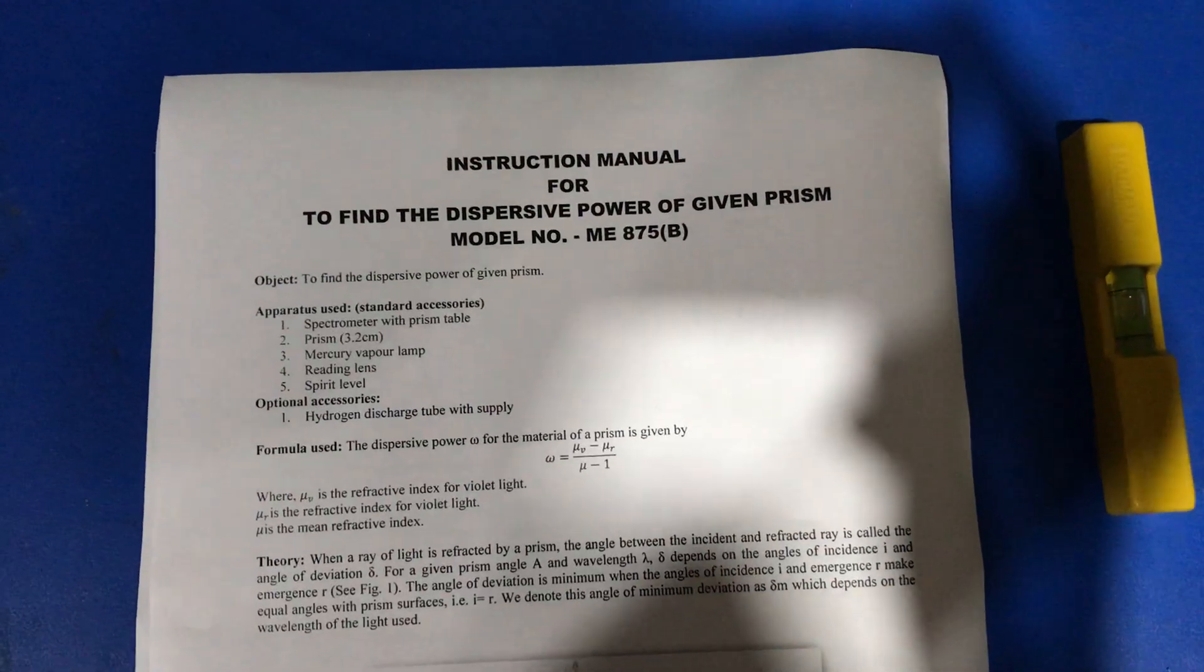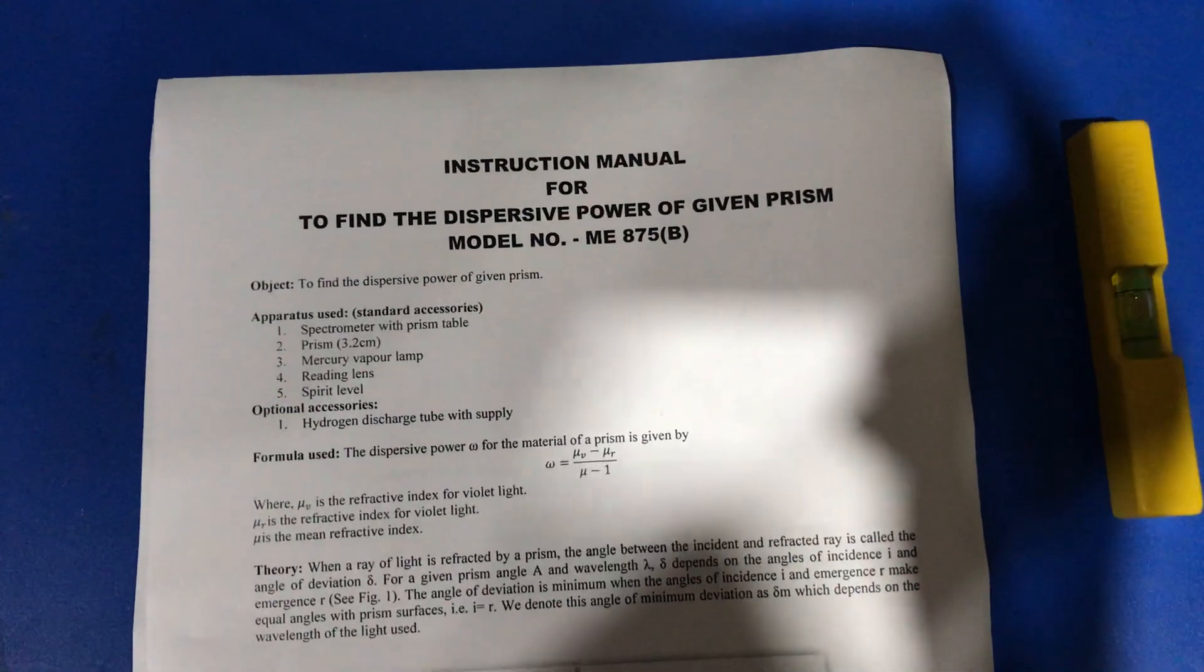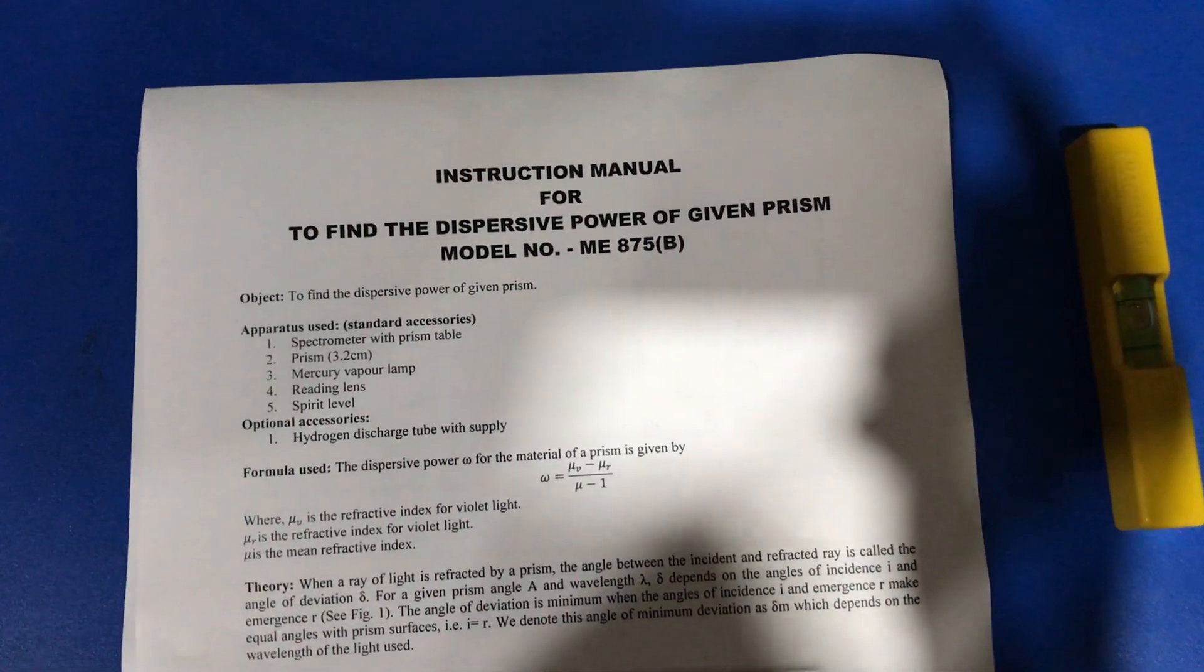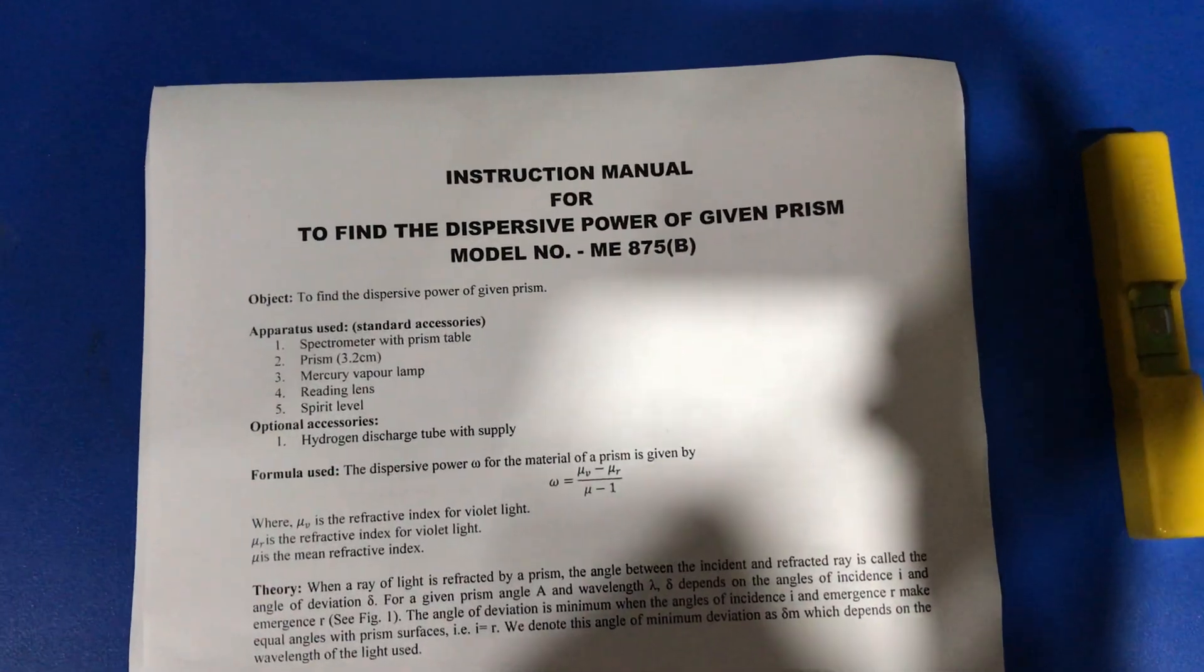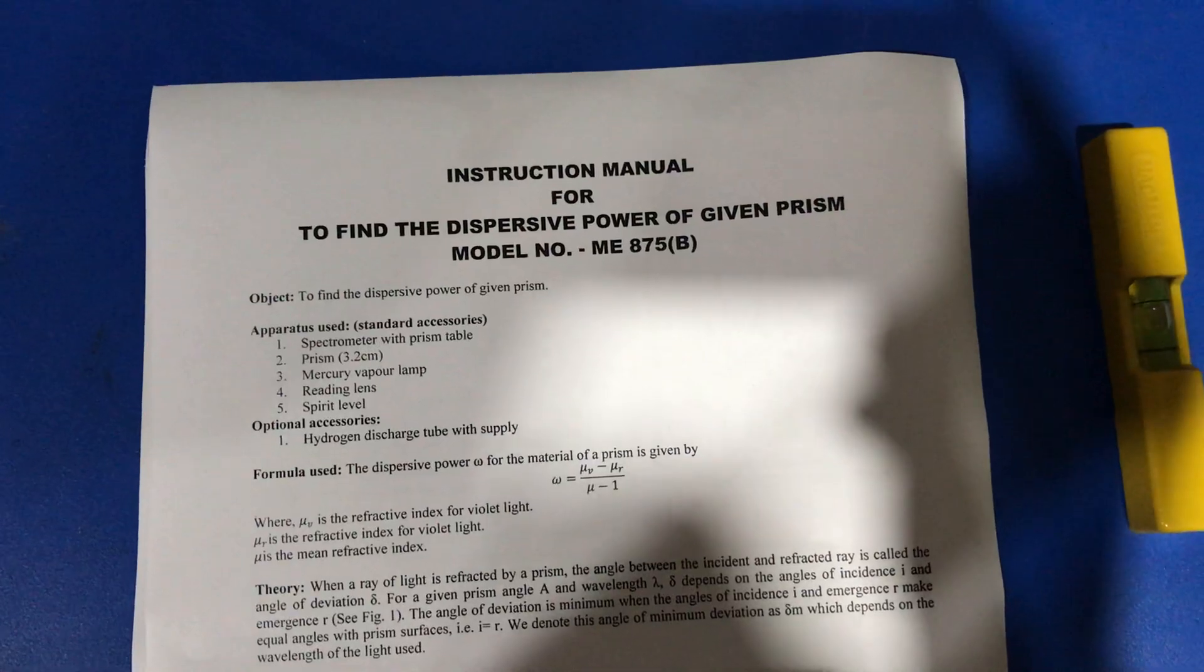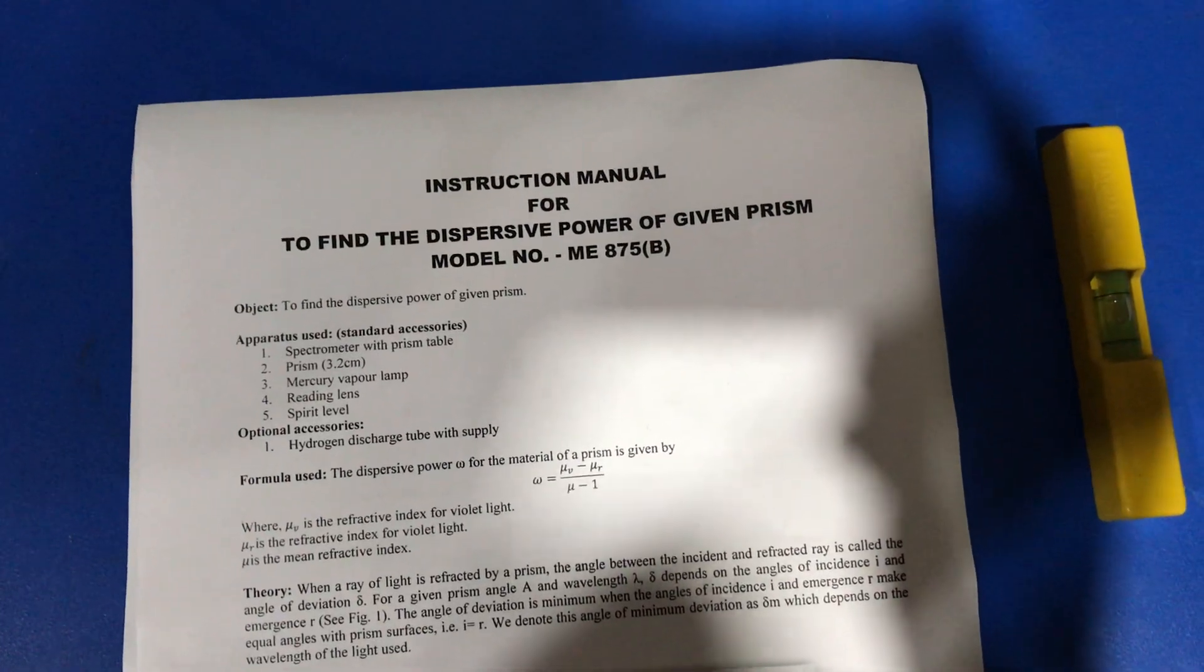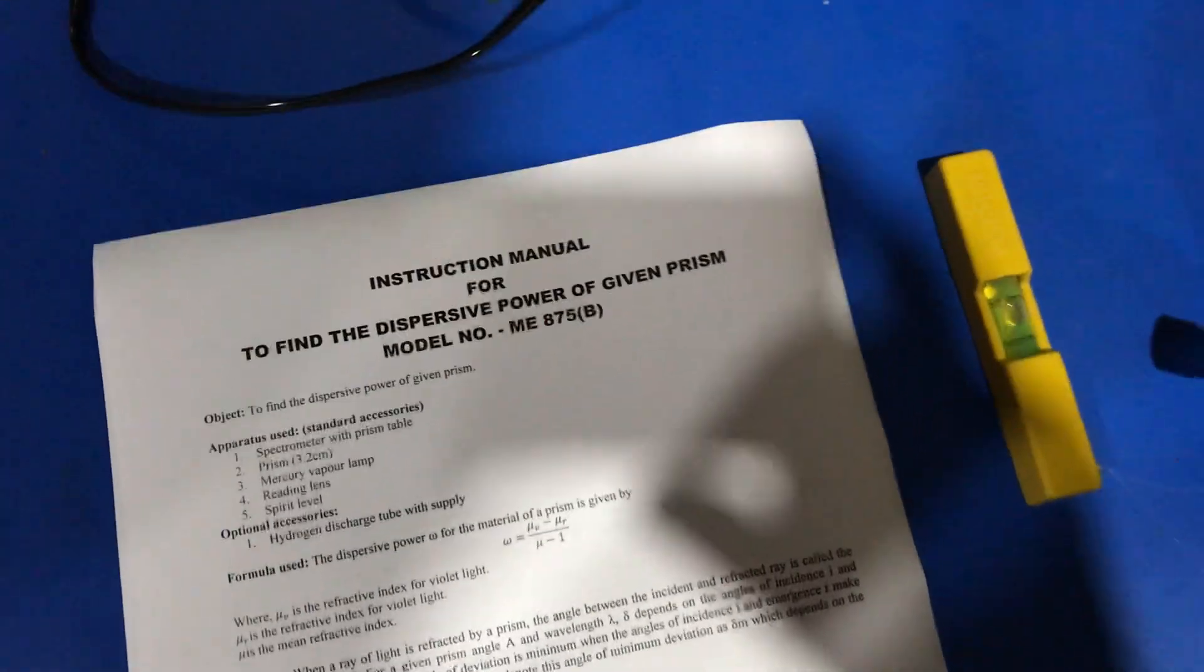Hello everyone, today I am going to demonstrate how to find the dispersive power of a given prism.